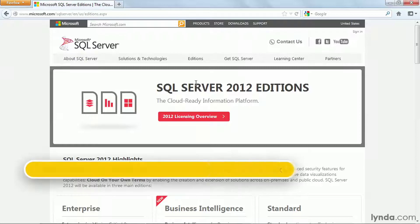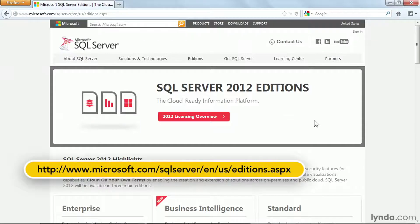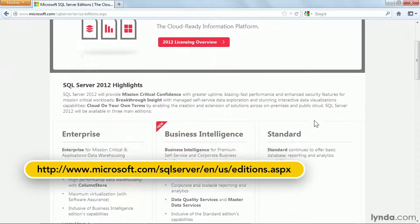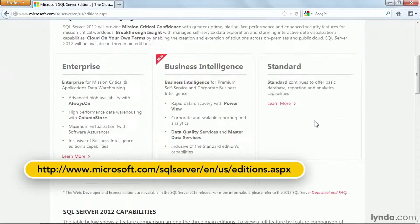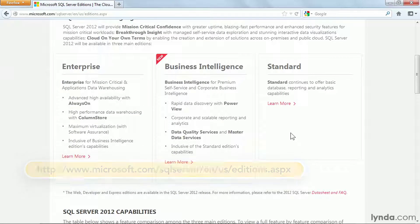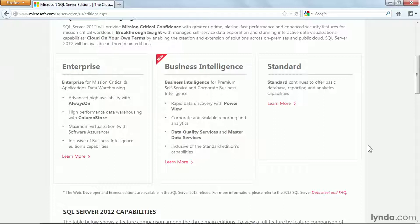The Microsoft website is certainly the best source of information for details on what features are included in what version. The amount of information presented here can be a bit overwhelming. I'd like to walk you through some of it and point out some of the most popular features and what versions they're available in.